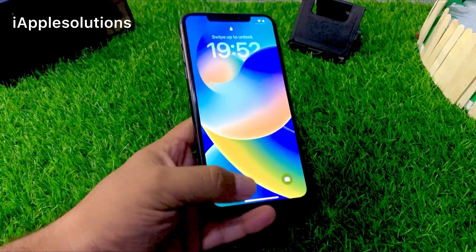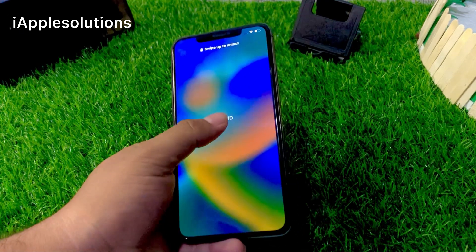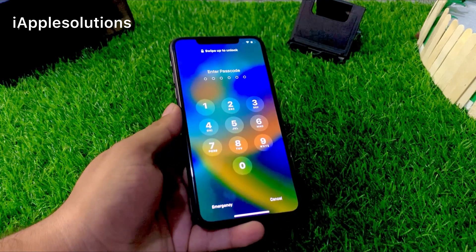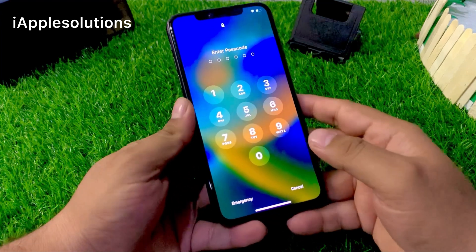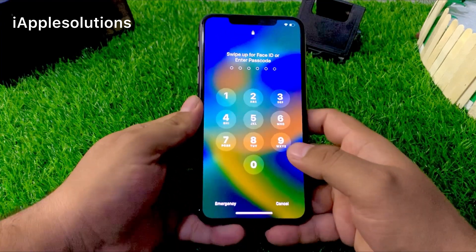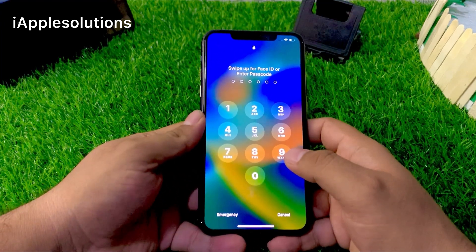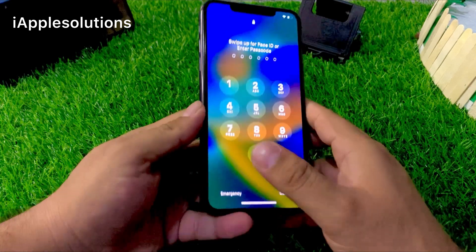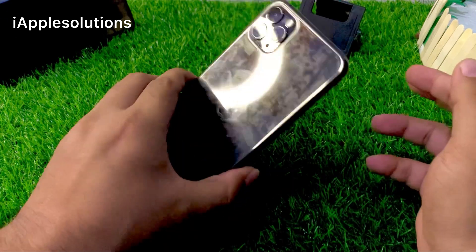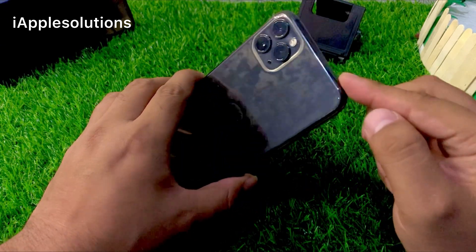Hello friends, welcome back to my YouTube channel. This is Bilal and you are watching iApple Solutions YouTube channel. In this video I am going to show you how to unlock iPhone 11 series, like iPhone 11, 11 Pro, and 11 Pro Max if passcode is forgot.